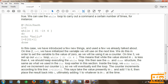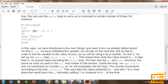In this case, we have introduced a few new things. On line 2, i=0 initializes the variable we will use on the next line. We do this to set the variable to a value of 0, as we will be using it as a counter. On line 3, we set up our while loop: while $i is less than 4. Make sure you use proper spaces while implementing the script, and this is the while condition where i is less than 4.